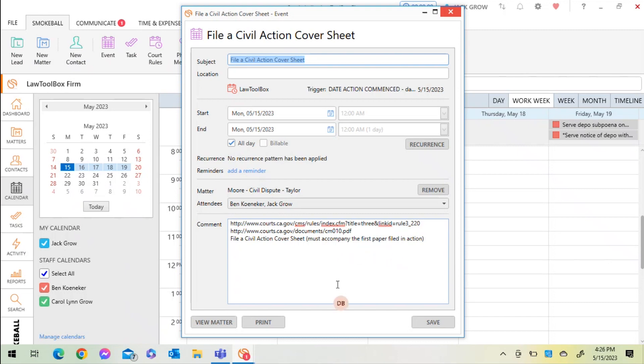You can print these. You can view the matter right from this window, as can anyone else in your firm that has access to that matter or event type.